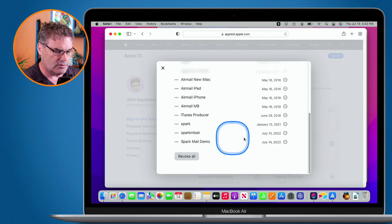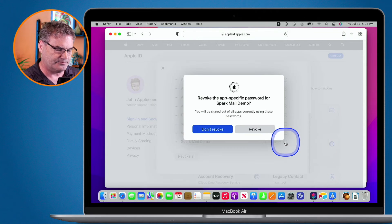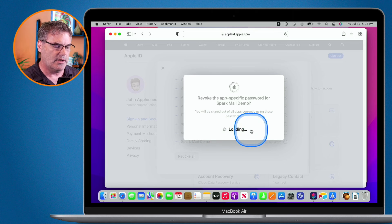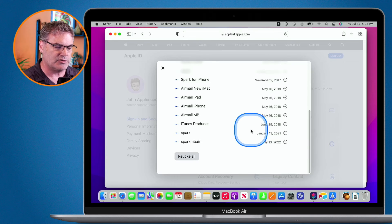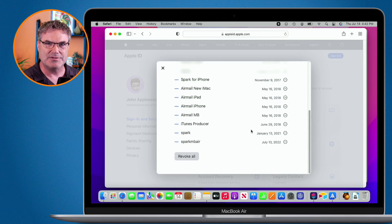All I do is just go over to the right here. Tap on the minus. I revoke it. And now that password can no longer be used.